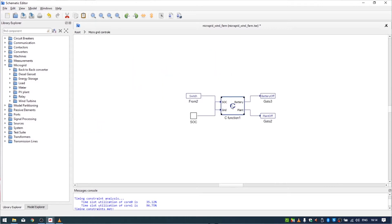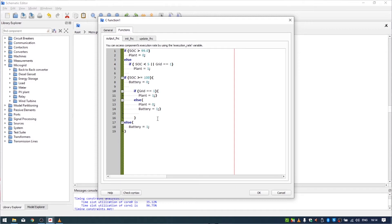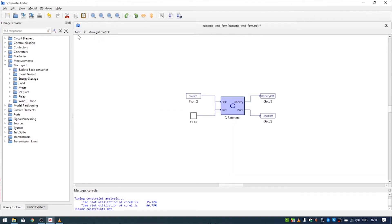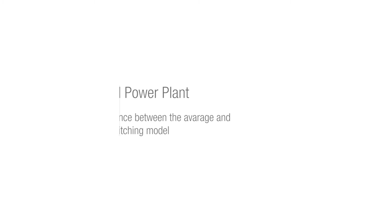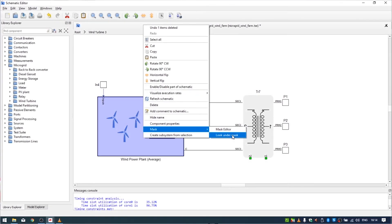In the microgrid control there is a simple state machine where we define our states. In this example we use wind power plant average models. We use average models instead of switching ones — as you can see, there is no converter. Instead, we use three independent voltage sources controlled by a signal processing unit. Here is the control for this average model, and there is also an LCL filter together with a contactor. The same approach is used in the battery inverter.